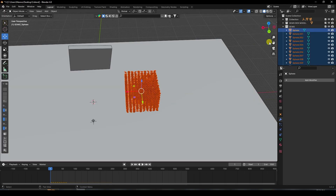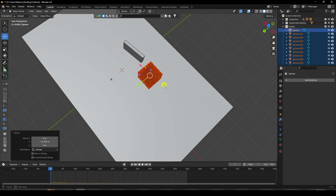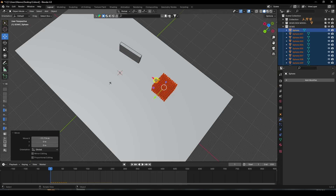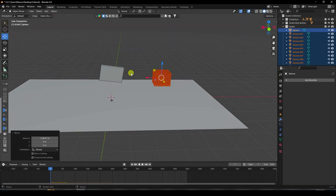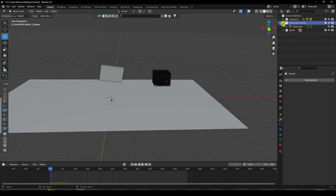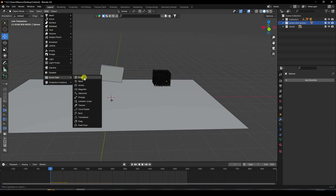Select your gems and align them — go back and place them out of frame. Next, create effectors. Select the box collection and add a Force Field. Also add a Turbulence force field.